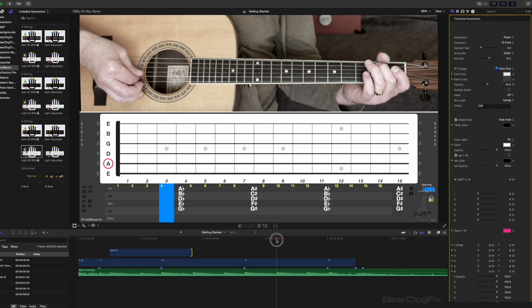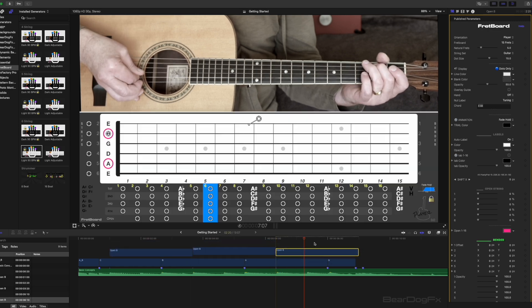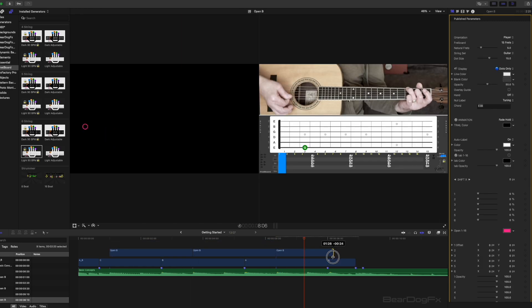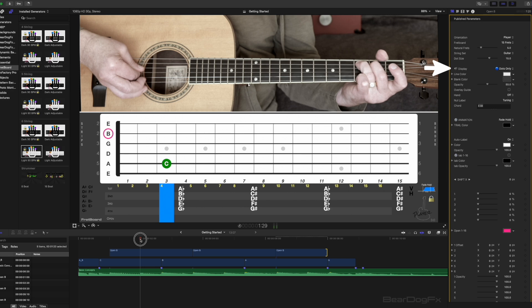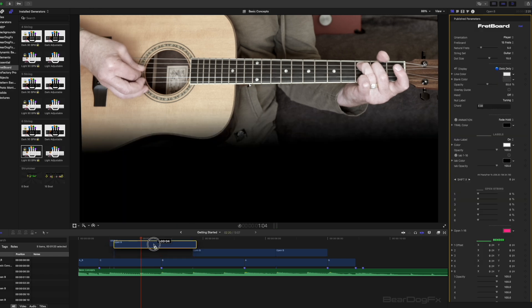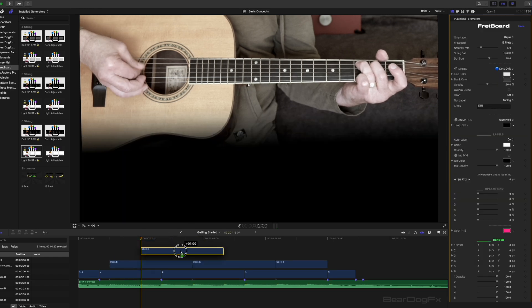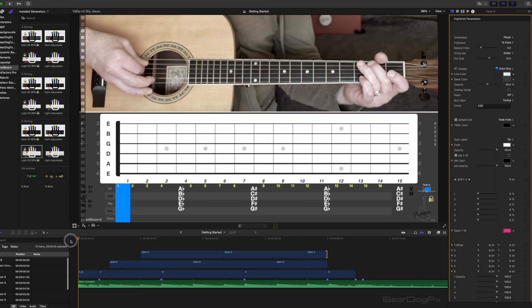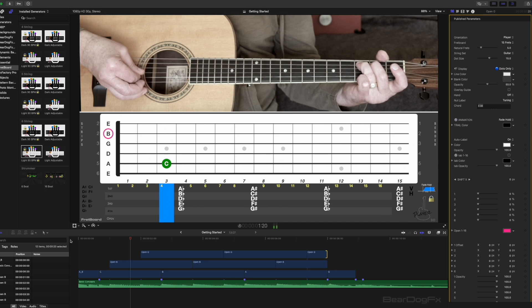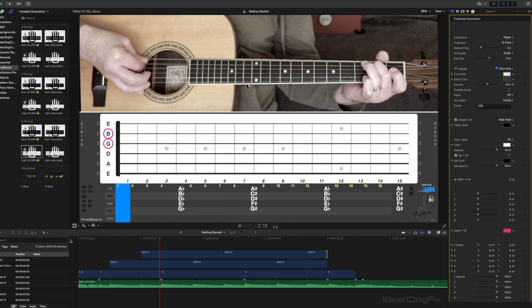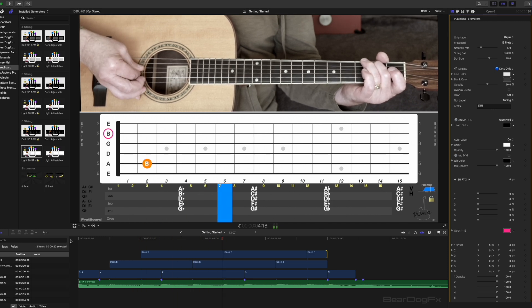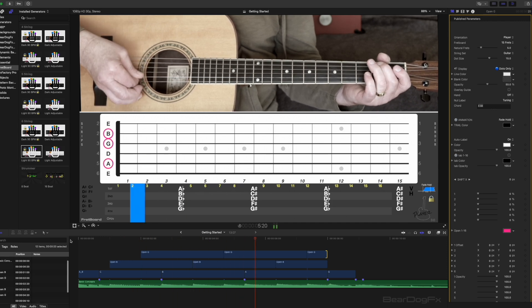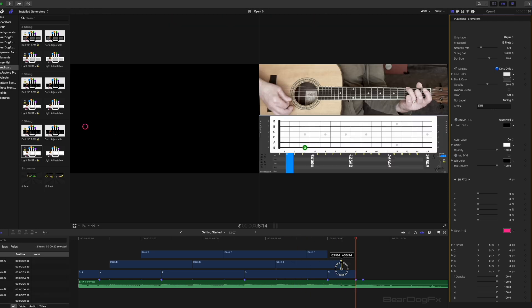In order to see the baseline notes and the fretboard below, we need to change the display mode to dots only. Follow the same procedure for the remaining open B strings. Copy and paste this same effect above the baseline effects where the open G string is first struck and again follow the same procedure.